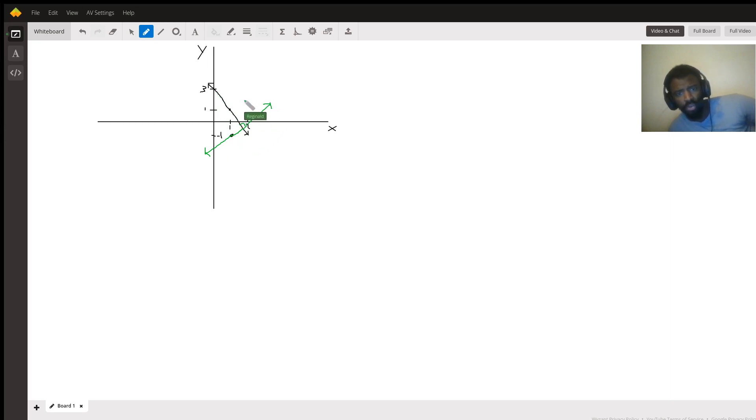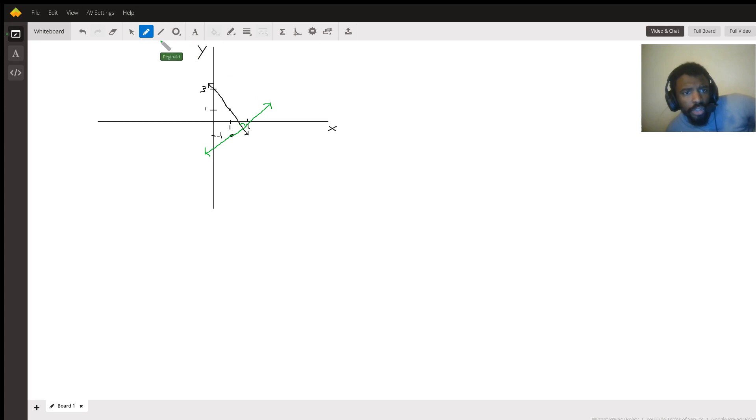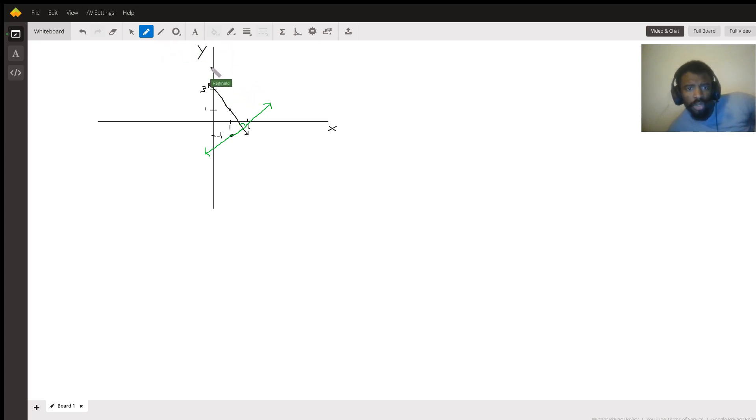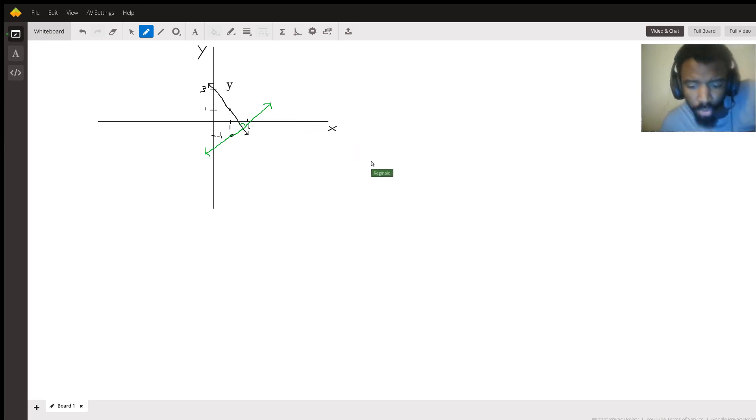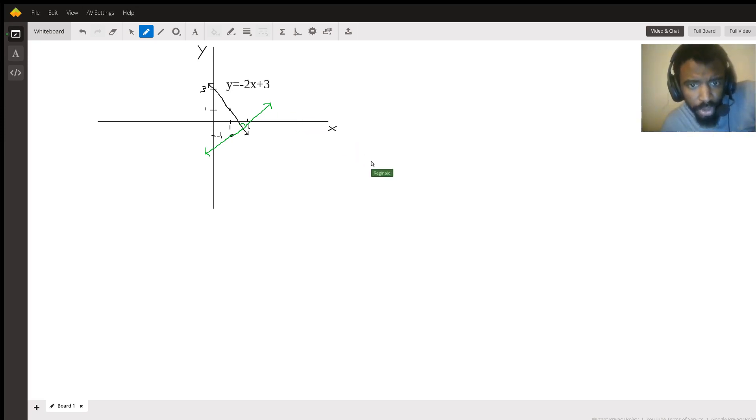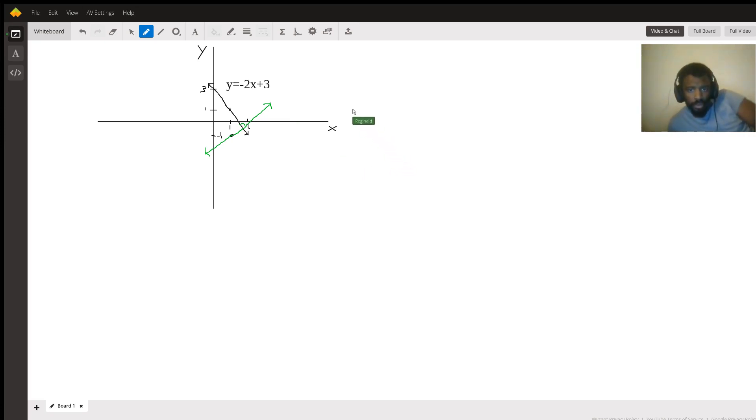So here you have y equals, so actually I'm gonna write the equation. You're given y equals negative 2x plus 3, and you're given point (1, 1) as shown.